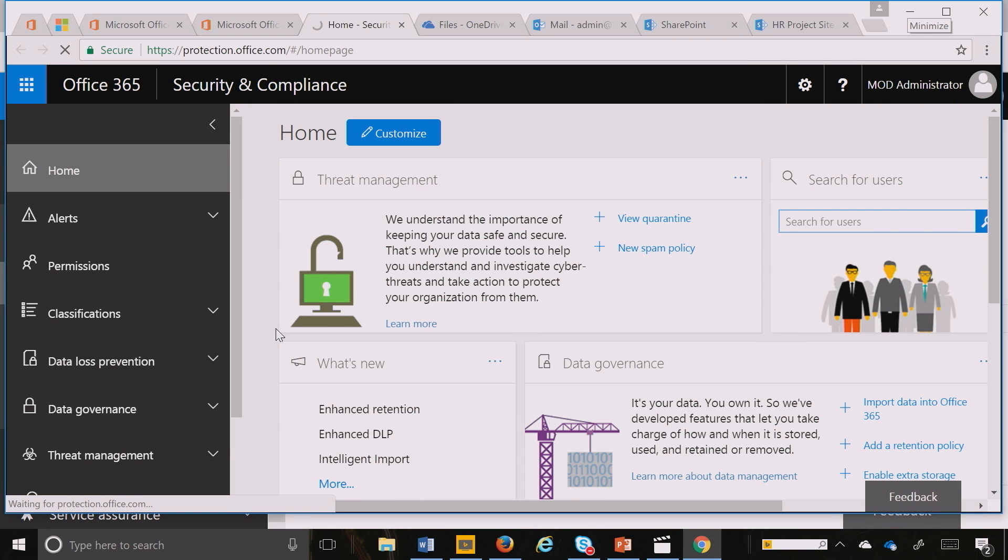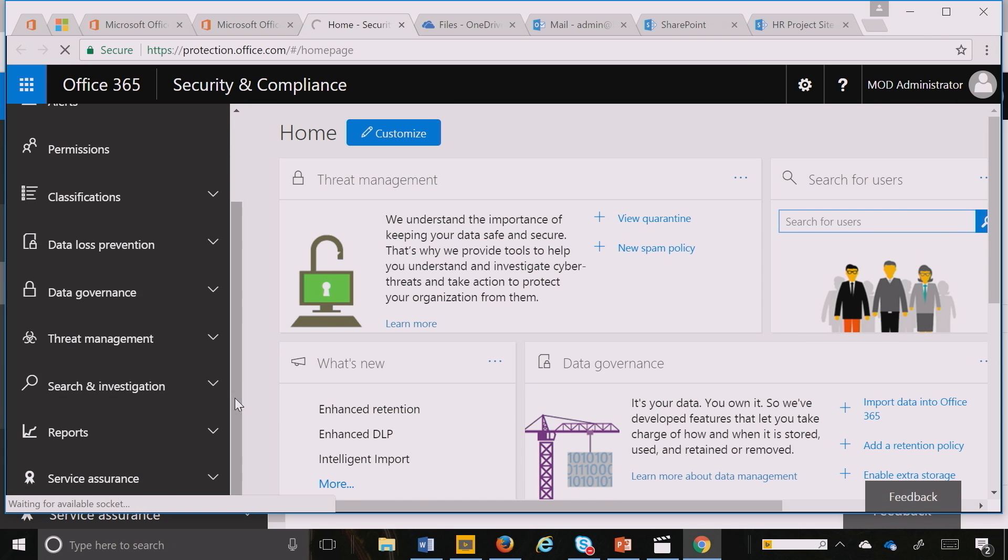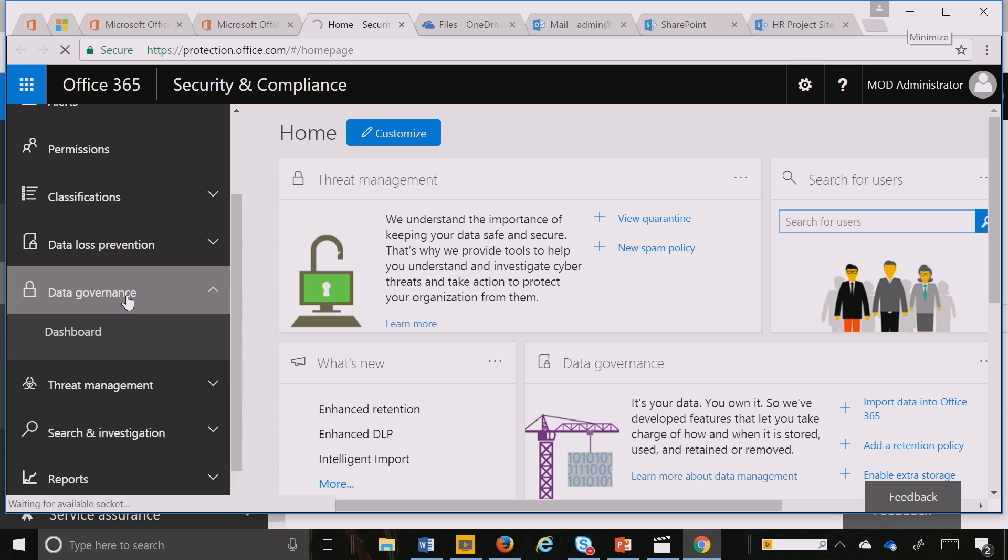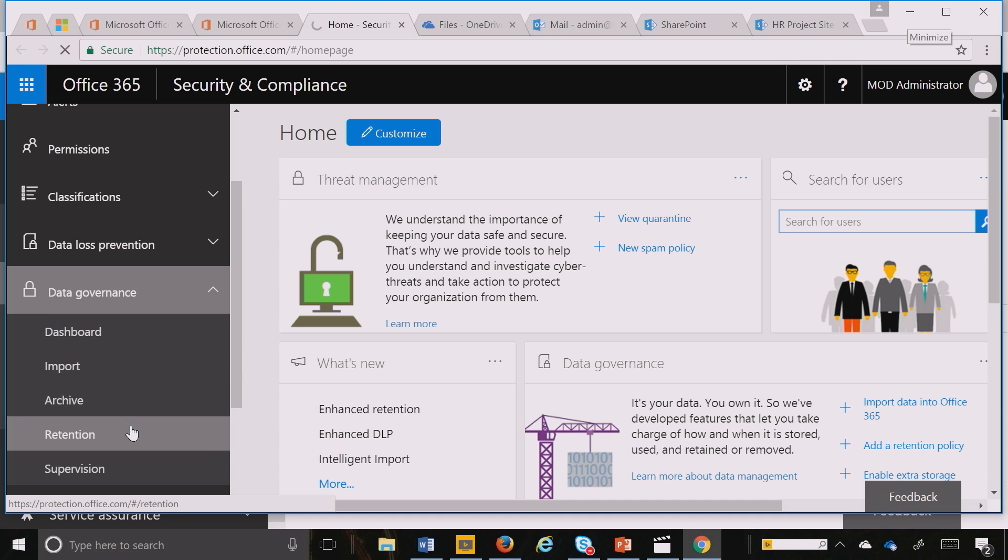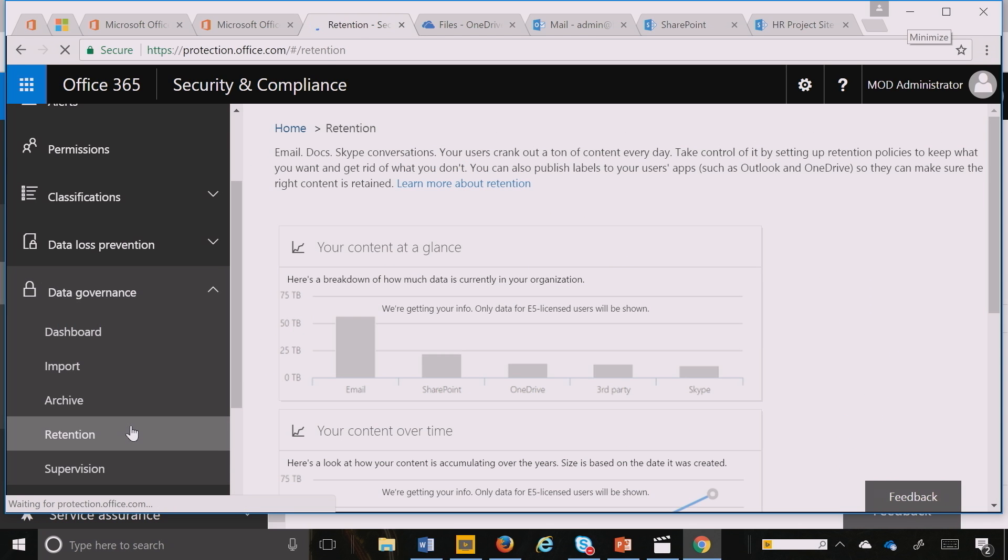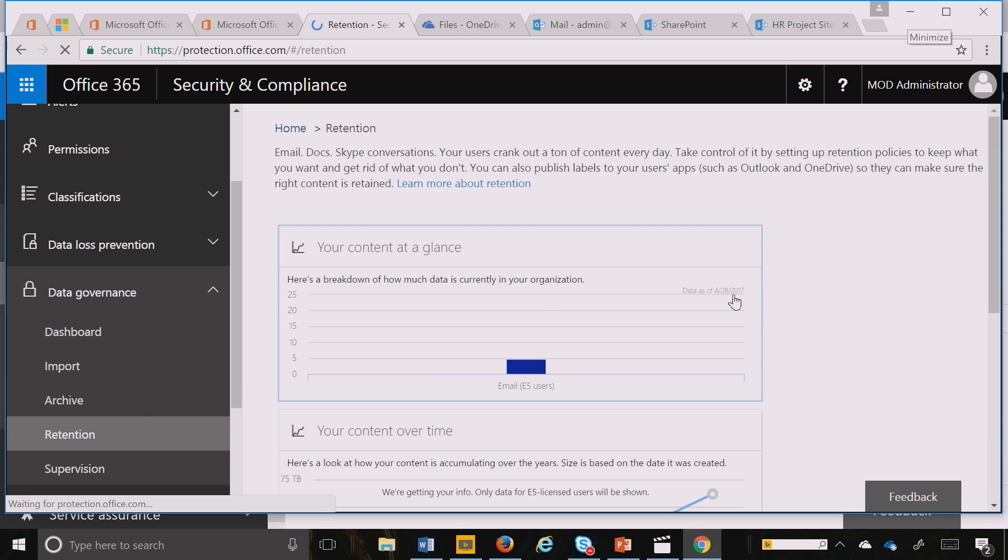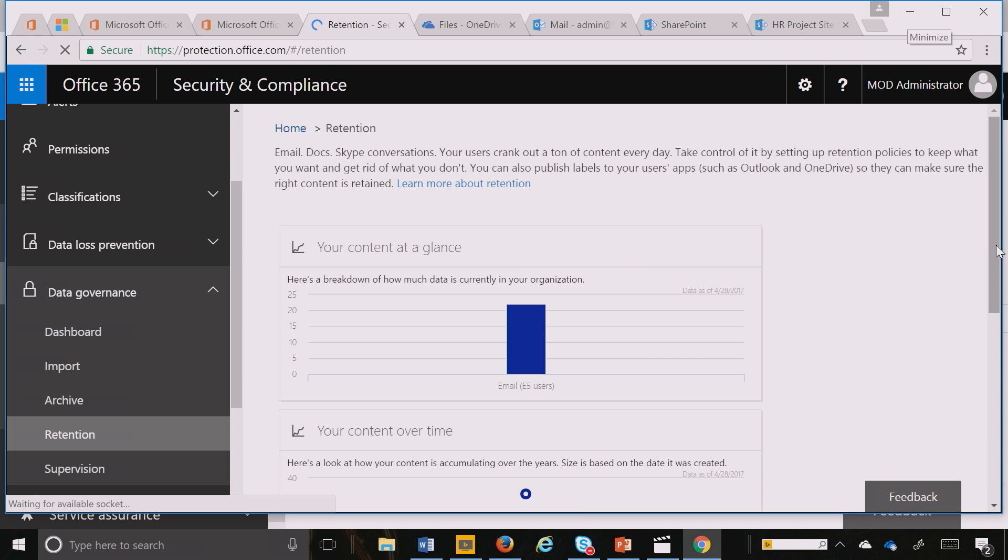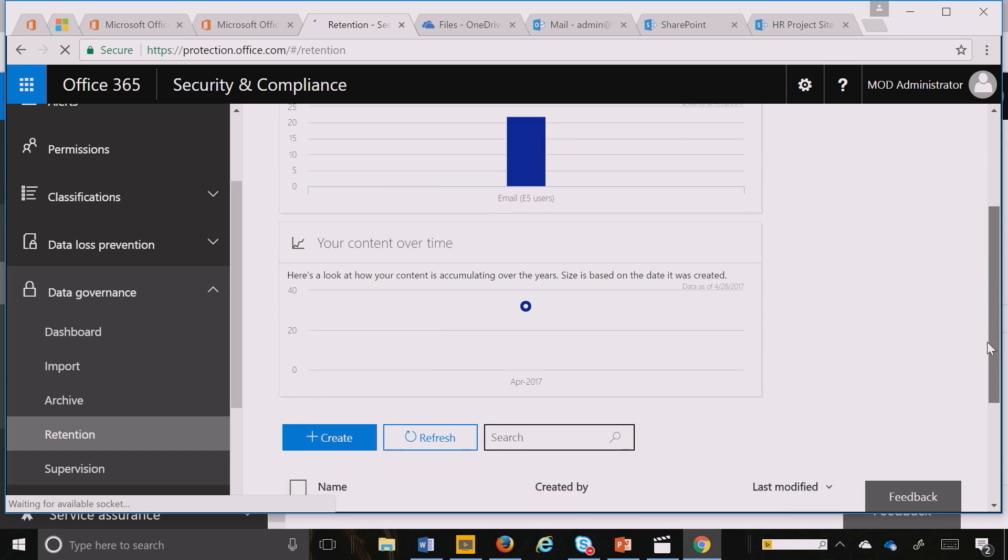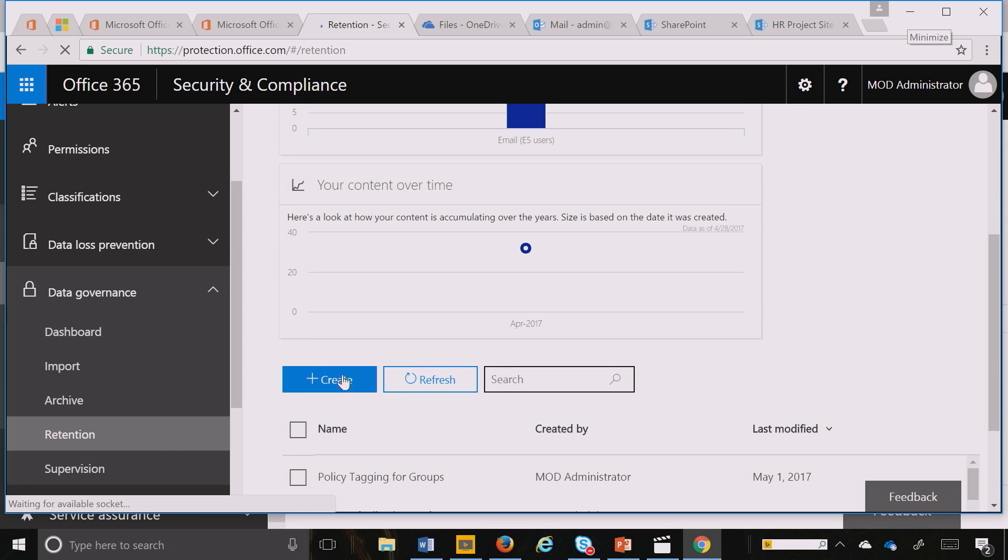Inside the Security and Compliance Center, I can navigate down to Data Governance and click on Retention. From the Retention screen, I can create a policy.